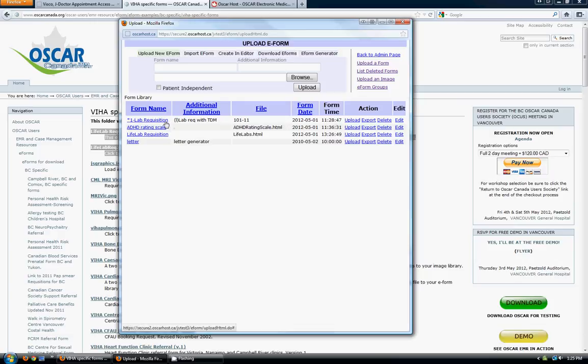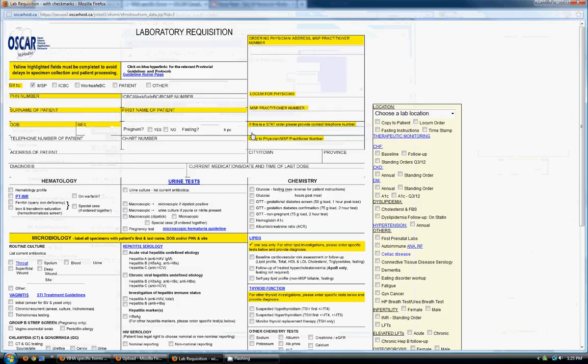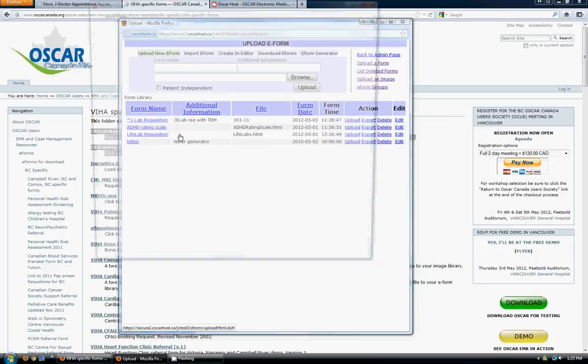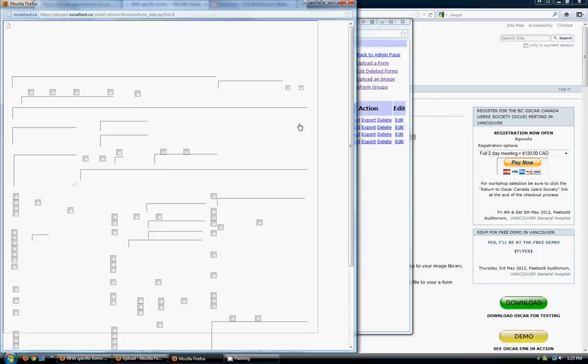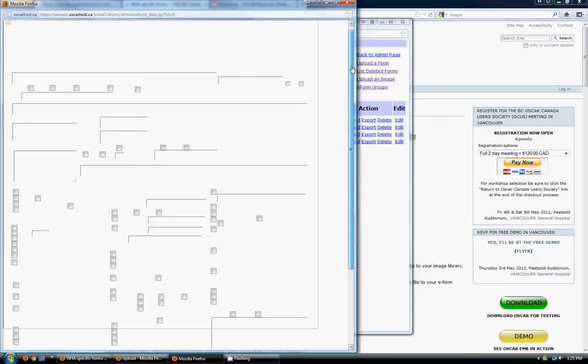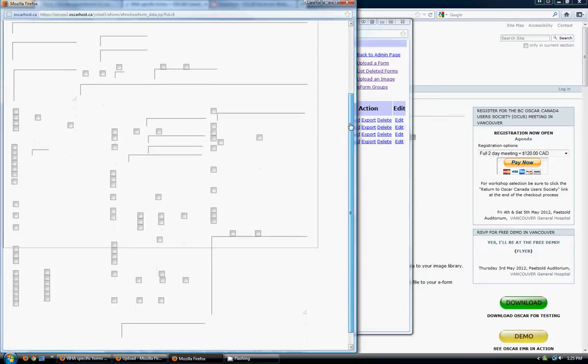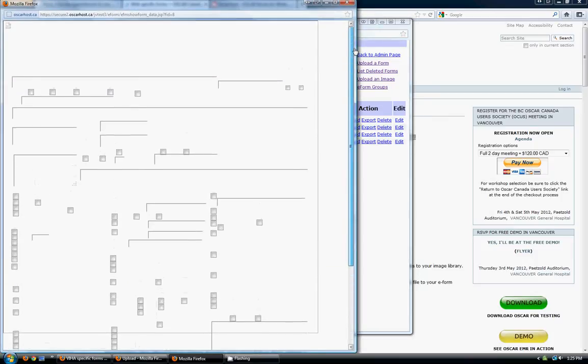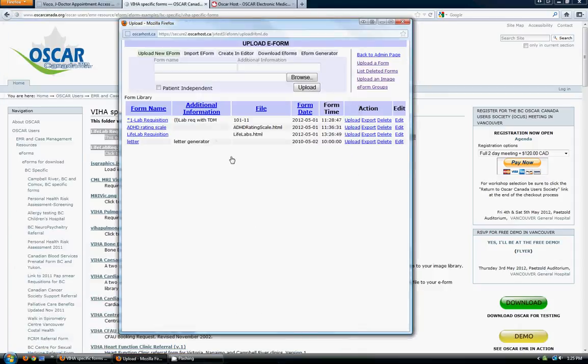Now if I click on it, LifeLab requisition, you can see the HTML of the form will show here all the input fields. But there's no PNG image behind it. So I need to upload the appropriate image to the OSCAR EMR now. And we do that in upload an image.